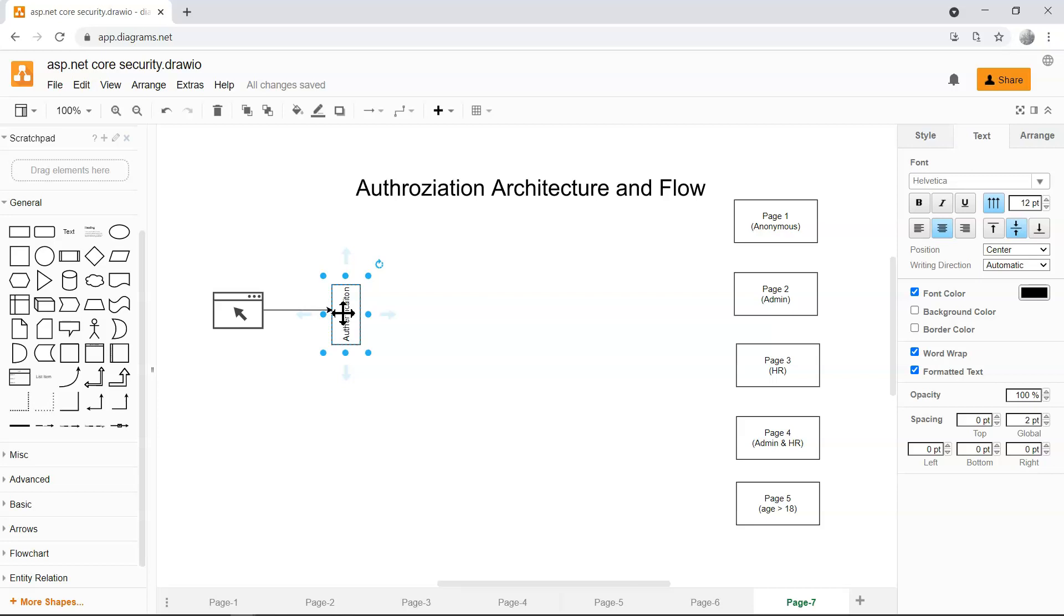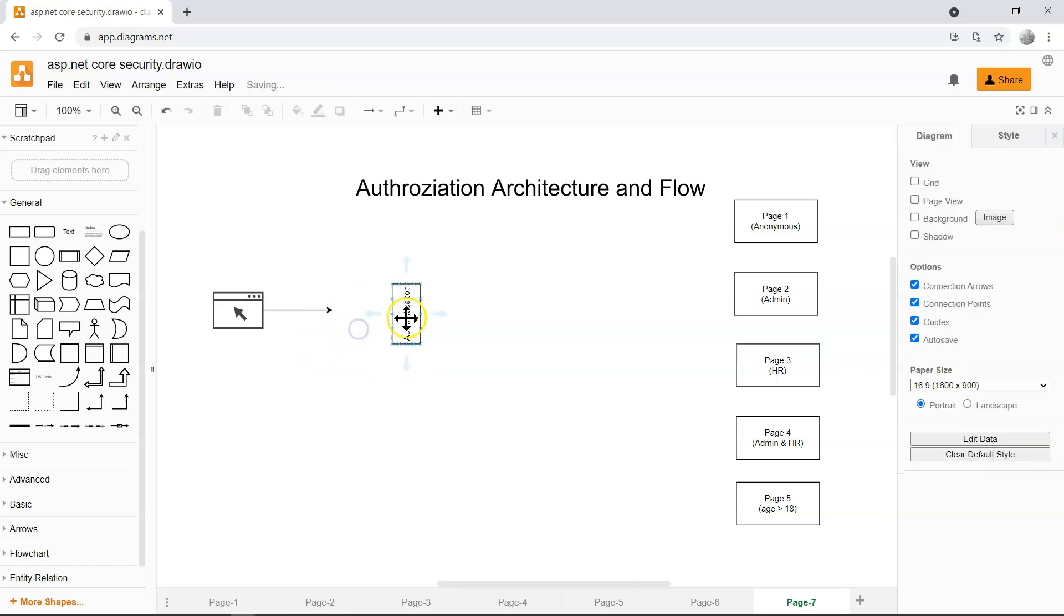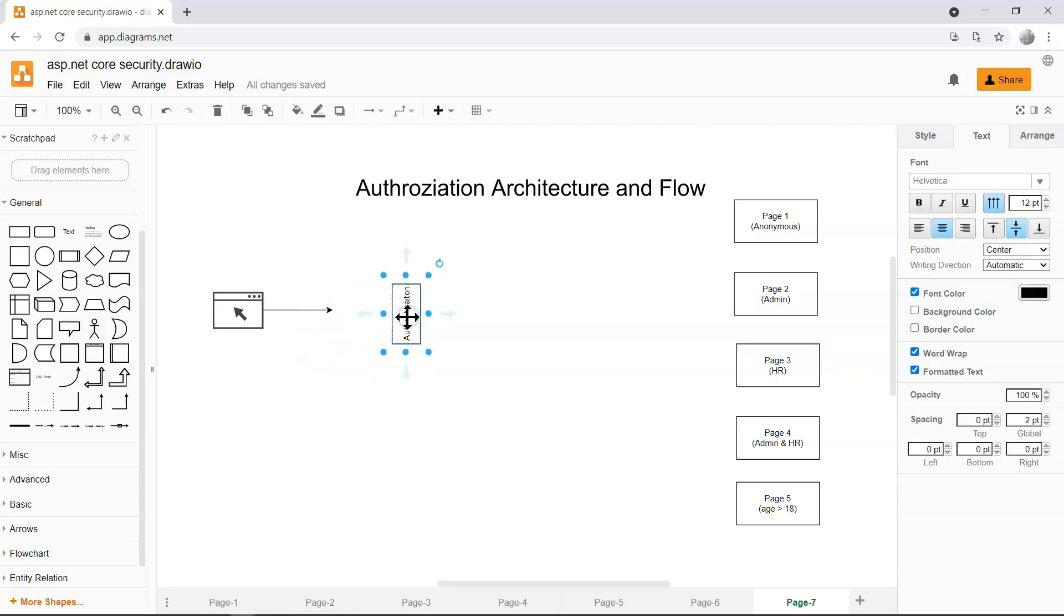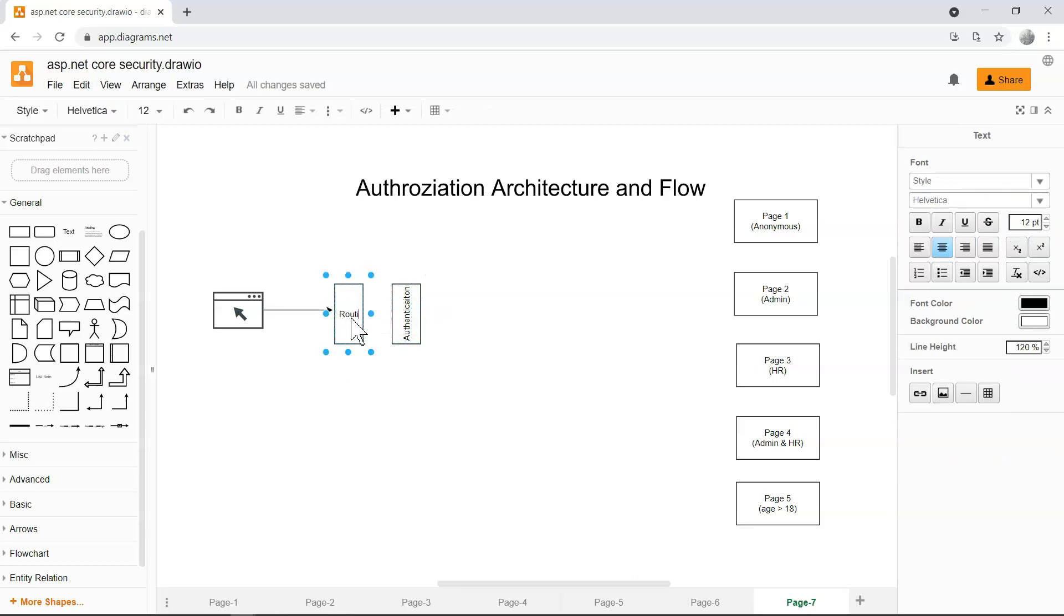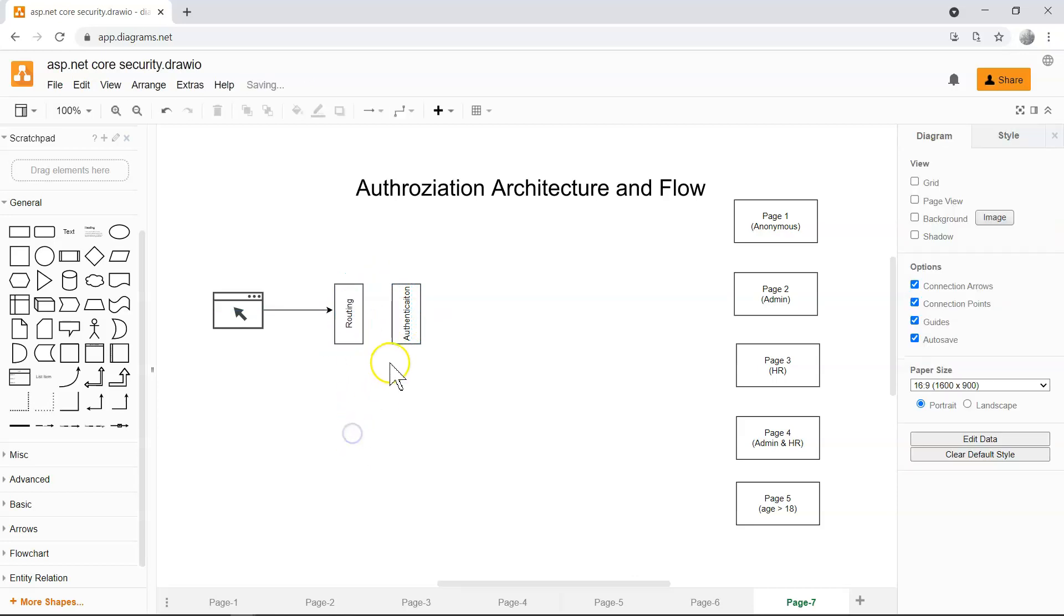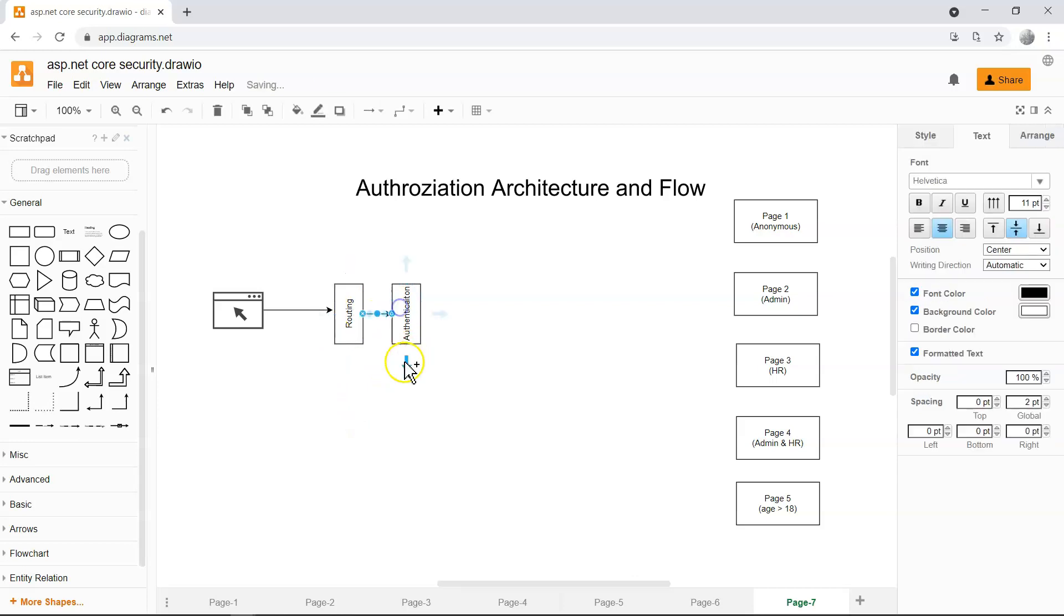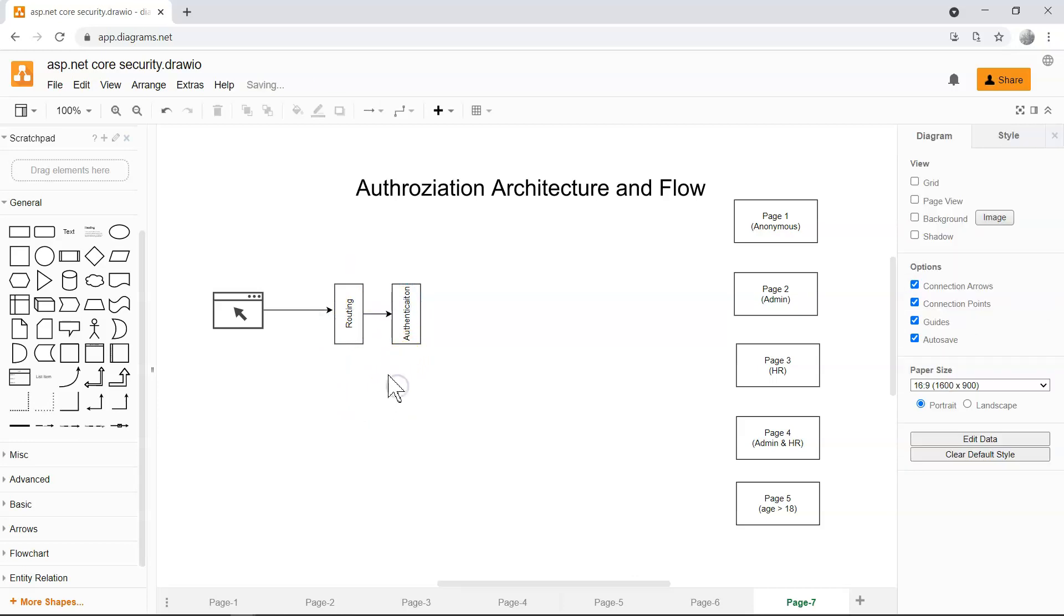And it's going to tell us whether the user is an admin user, which department the user comes from, what is the age of the user. So all of the information are contained in the claims. And of course, before the authentication middleware comes in, this routing middleware tells us which endpoint it's trying to navigate to.